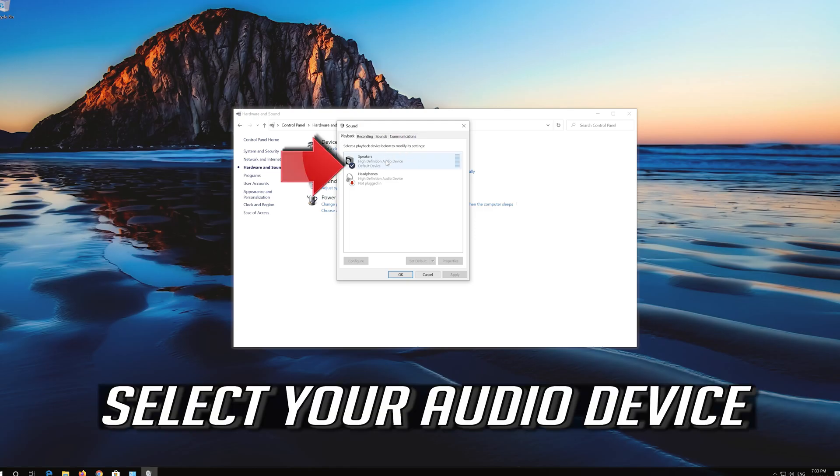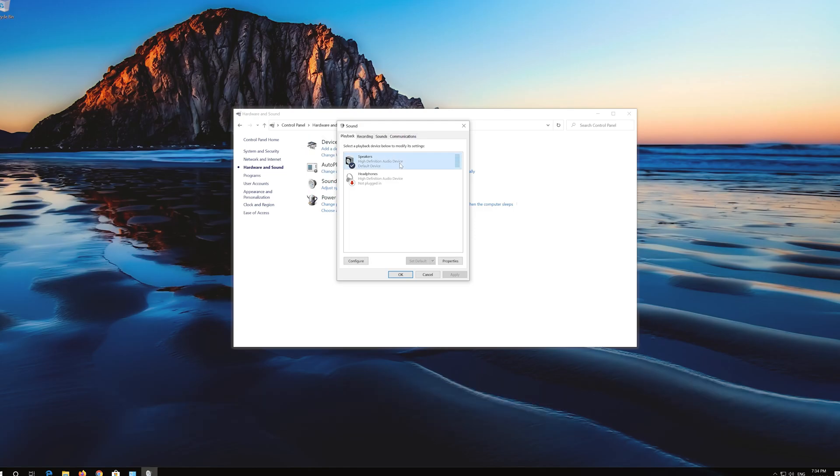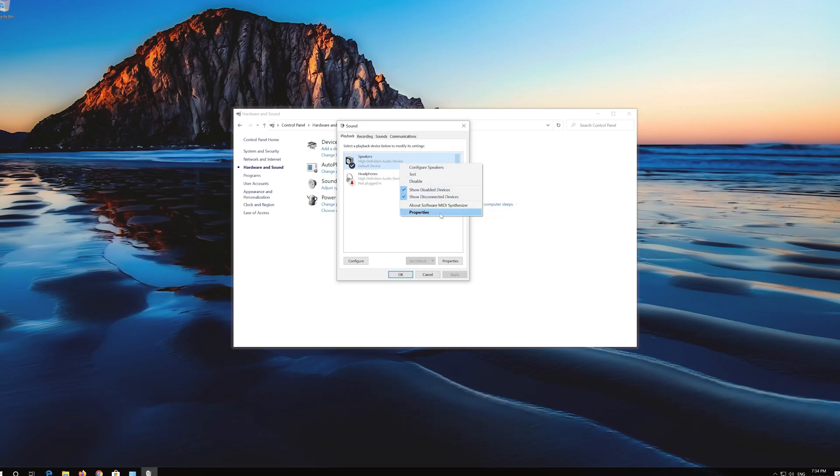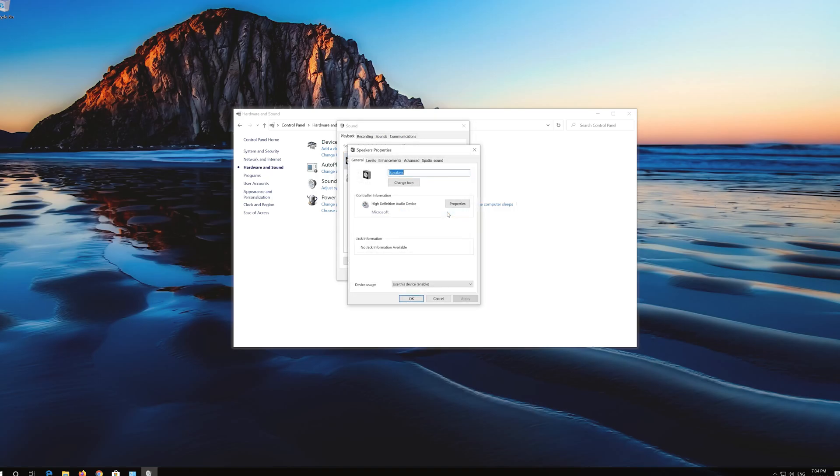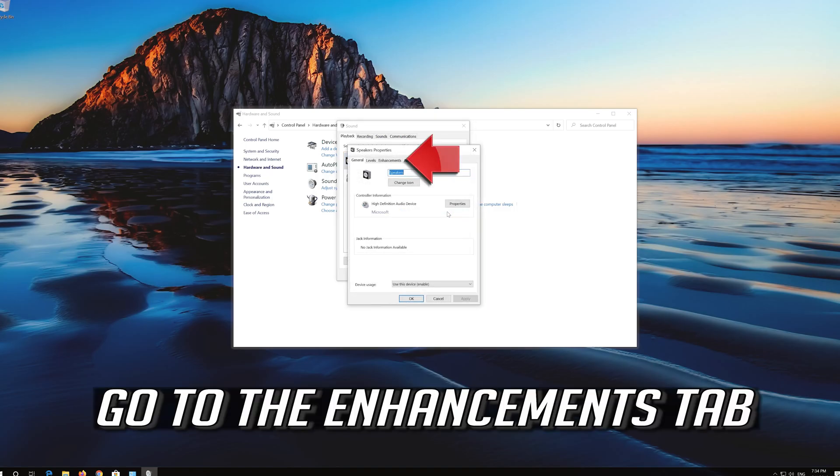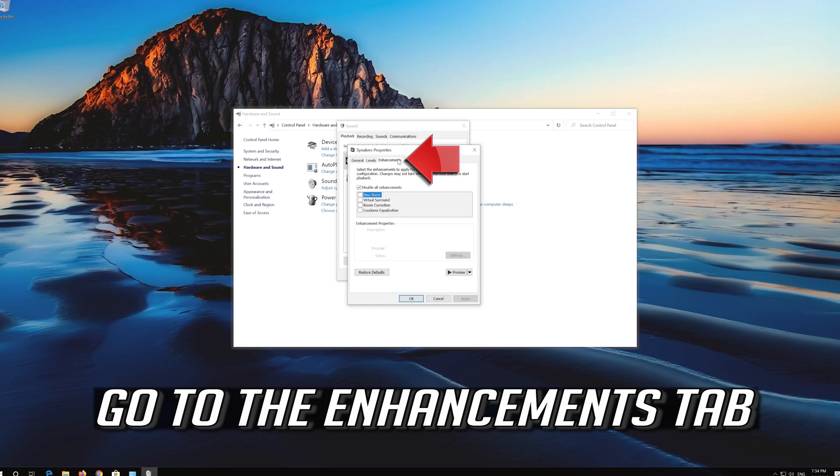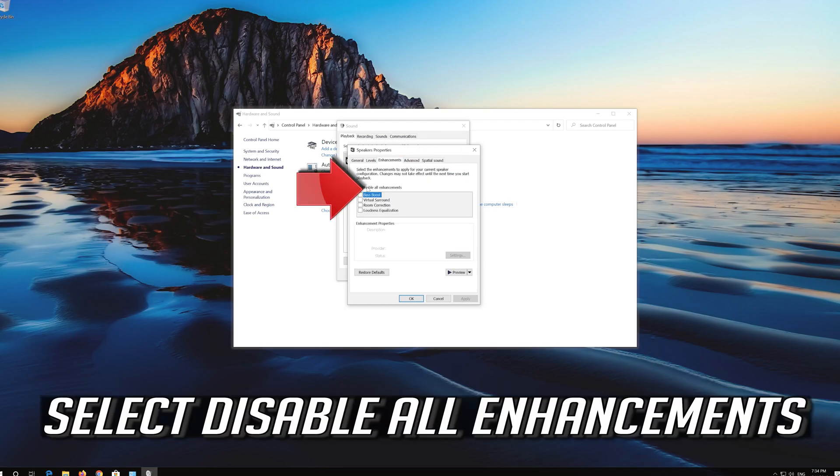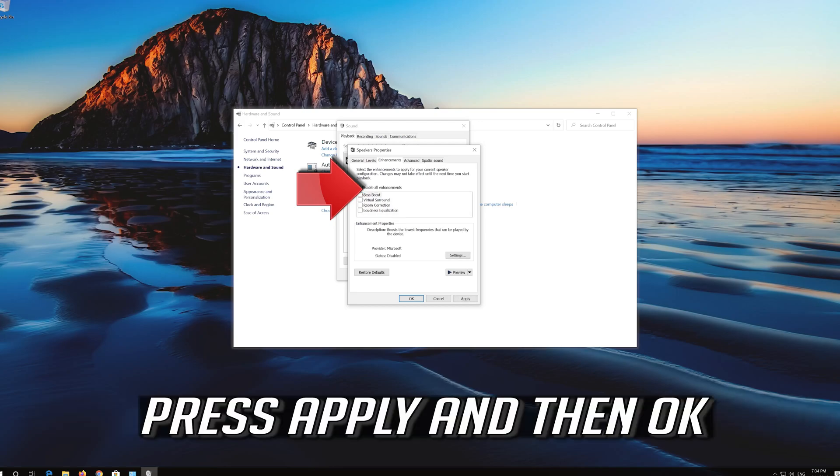Select your audio device. Right click it and select Properties. Go to the Enhancements tab. Select Disable all enhancements. Press Apply and then OK.